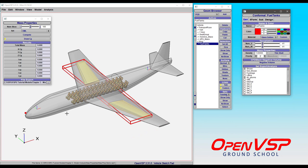So when Mass Properties comes and slices all this stuff up, what you'll see is that each of these are included as internal components.